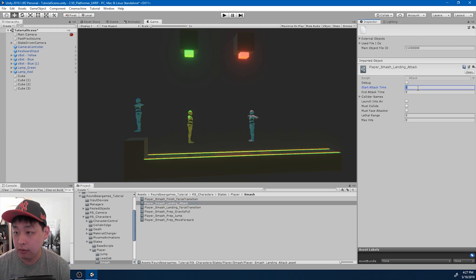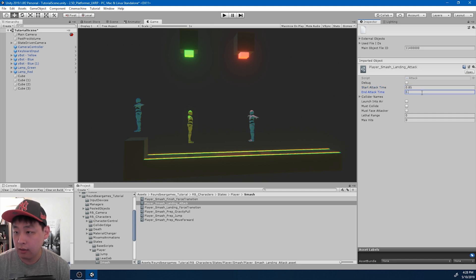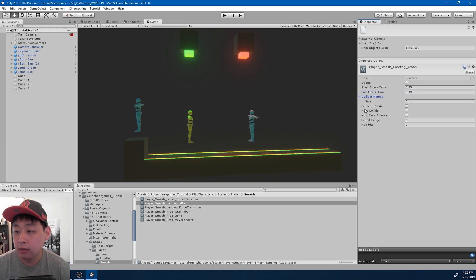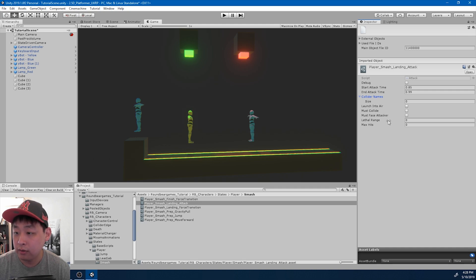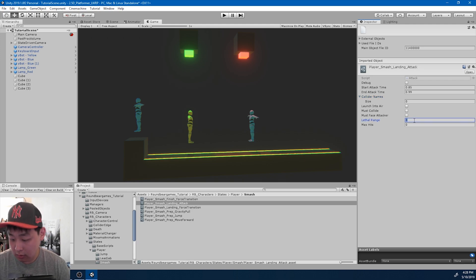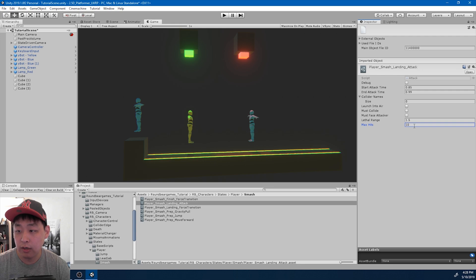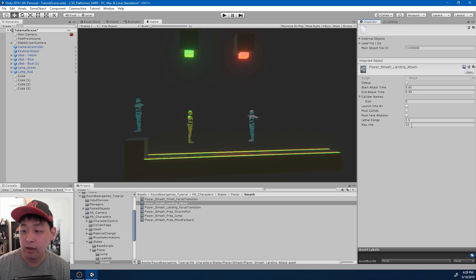For now I'm going to guess the numbers here. Start time maybe 85% of the animation, and the end would be 99%. This attack is not going to be based on collider impact — it's going to be more like an AoE, so it doesn't have to collide, and it's not going to launch anybody into the air. It doesn't have to face the target either. The lethal range I'm just going to pick 1.5, and max hits, just going to do 10 for now. So whenever the player goes into the smash animation, the 10 enemies within range 1.5 are all going to get killed.